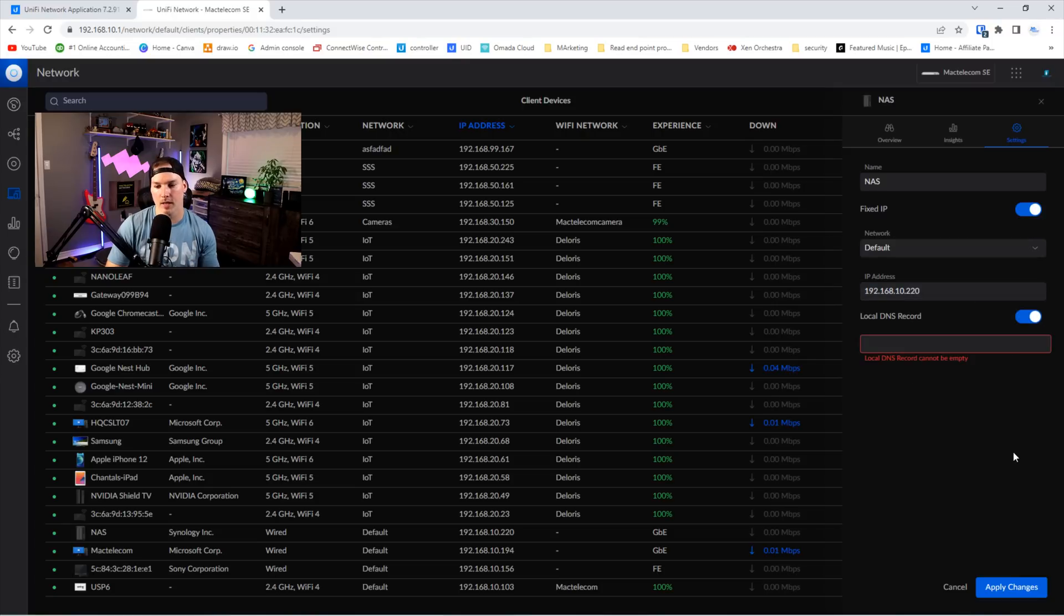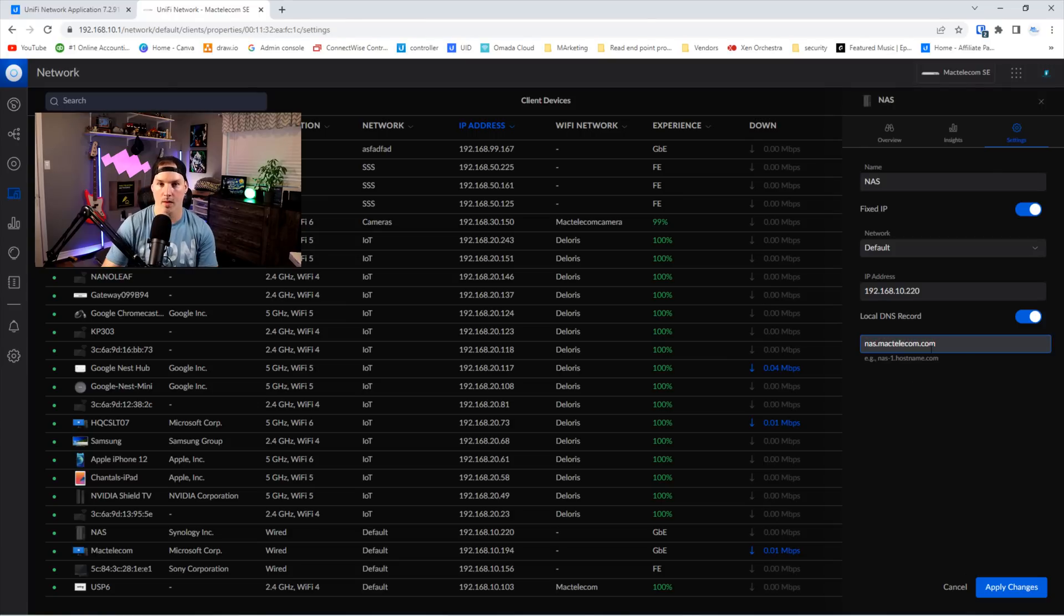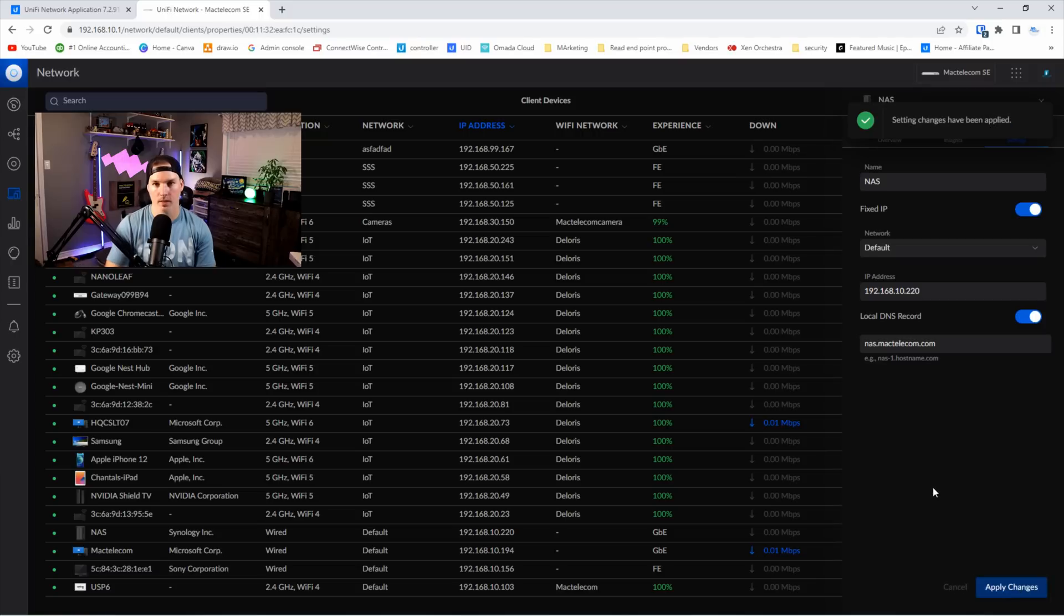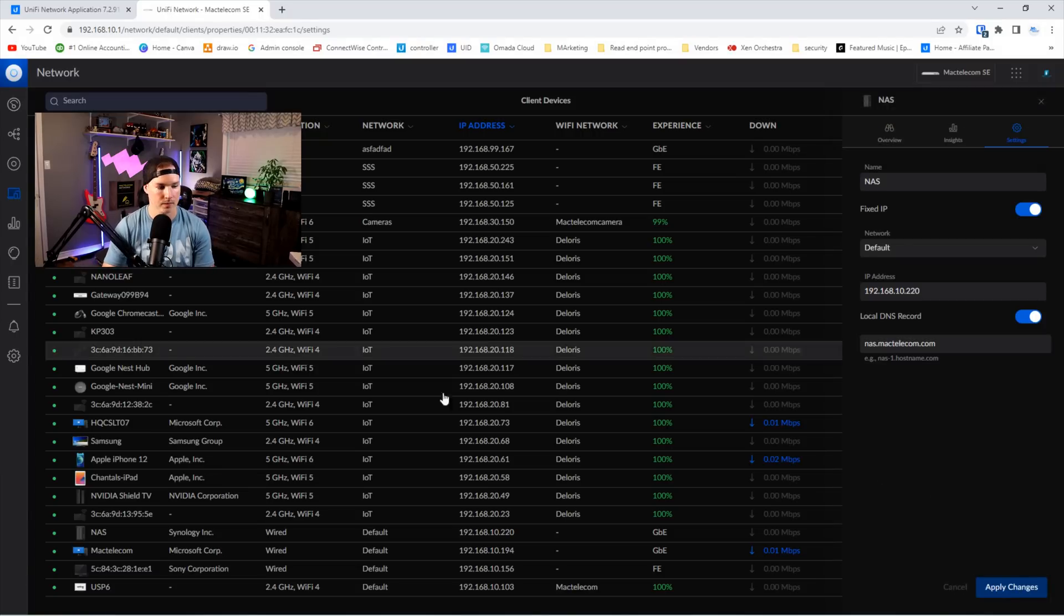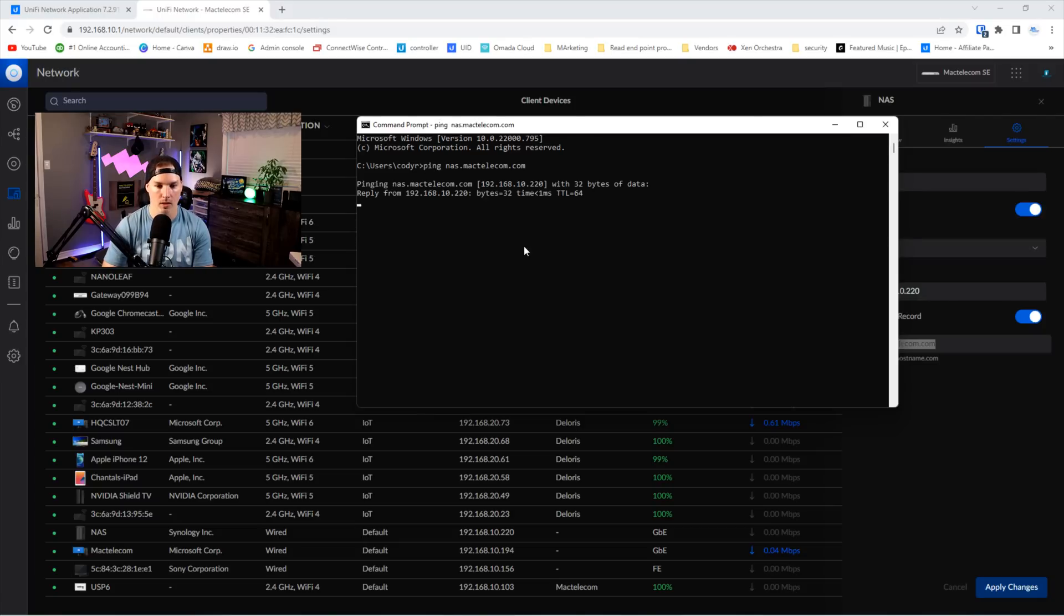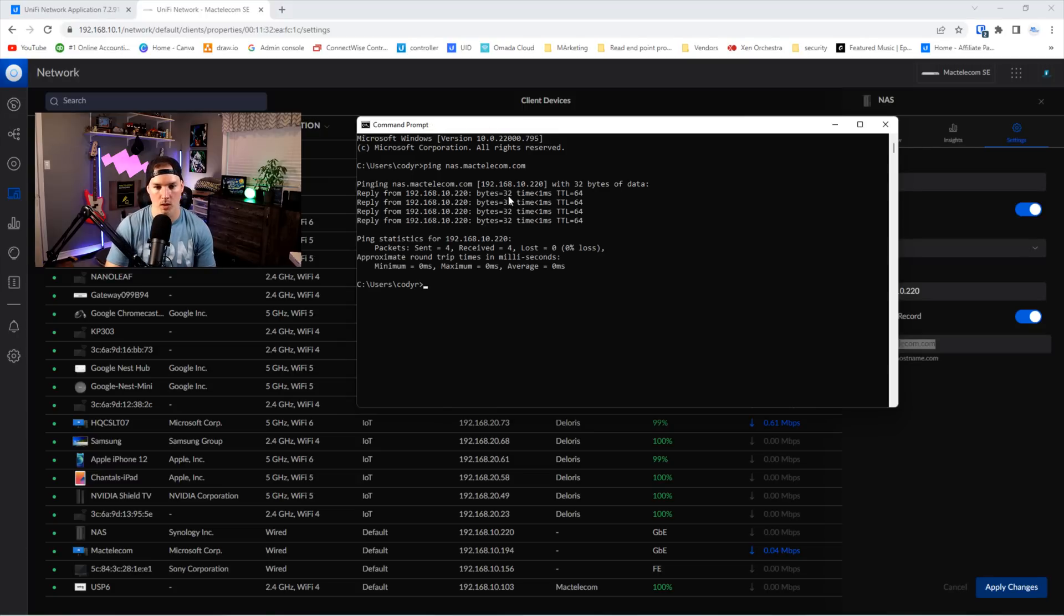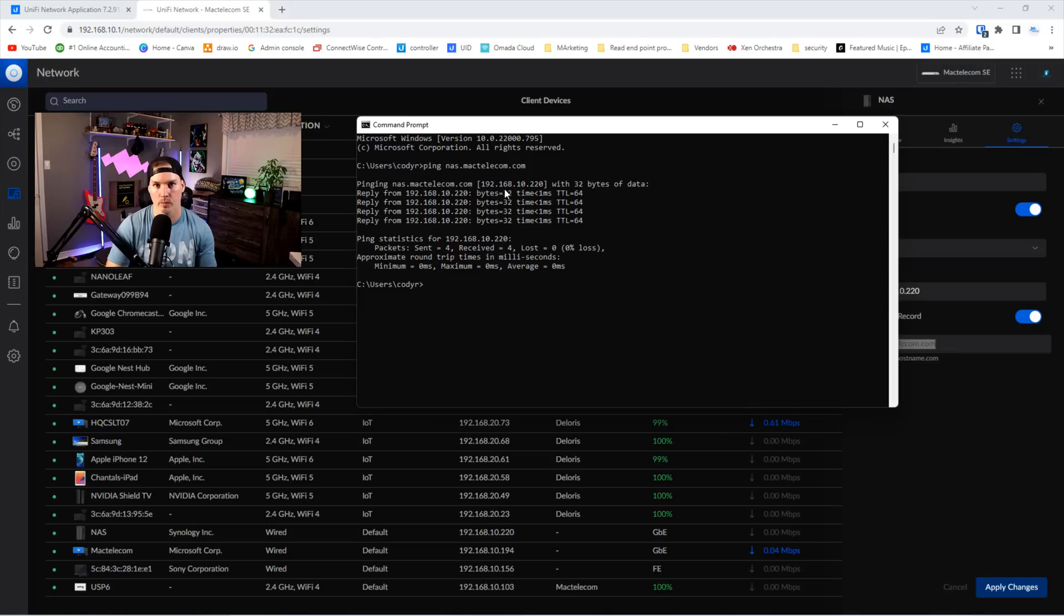And then we'll do the local DNS record. From here, they have an example at the bottom, but I'll just call my nas.mactelecom.com and then we'll apply those changes. Once the settings have been applied, we should be able to go to this host name and it will bring us to our NAS. Now the config is saved, let's ping that host name. So we're gonna ping nas.mactelecom.com and we could see that the local DNS is working. It's pointing to 192.168.10.220, which is an awesome improvement and I think will make a lot of people happy.